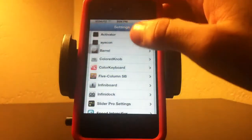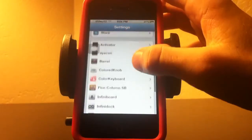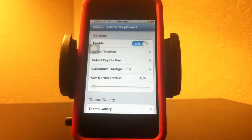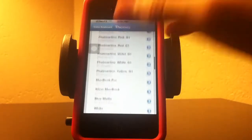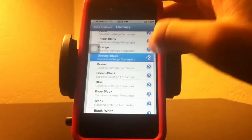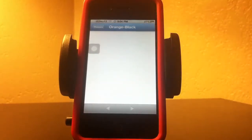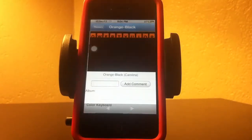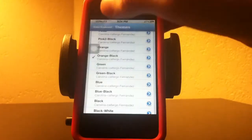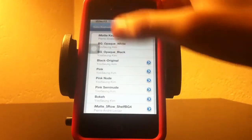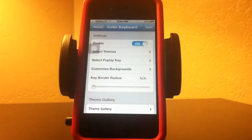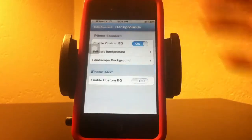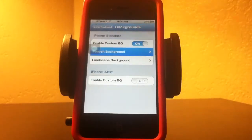The first one I want to show you is Color Keyboard. Once you download it off of Cydia, it will go straight into the settings, and as you can see, you have a wide variety of different colors. You can check what they look like before you put them on. There's also a pop-up key, so when you press a certain key on the keyboard there's a color that goes over it, and you can also put pictures in the background.